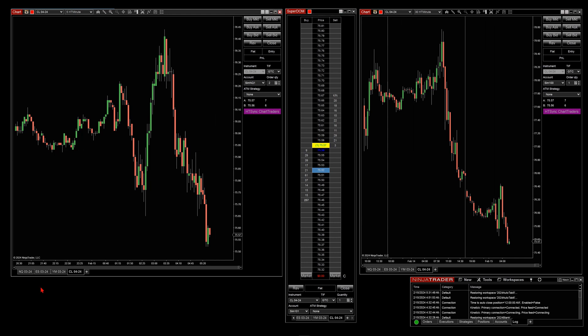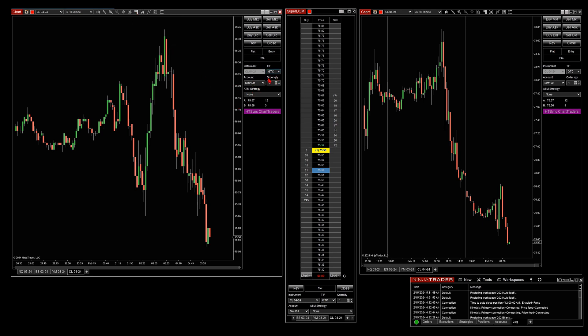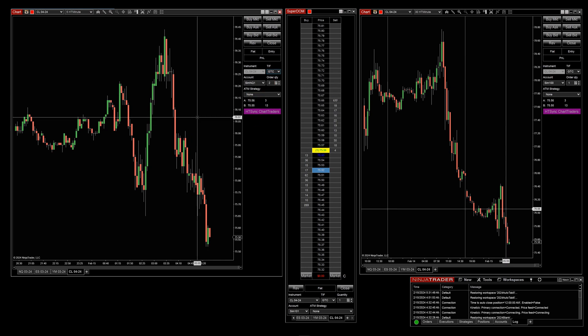If we look at any given tab and we open up our Chart Trader, we see that we can select an account, our quantity order, our ATM, and so forth.